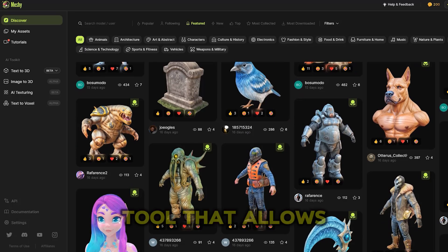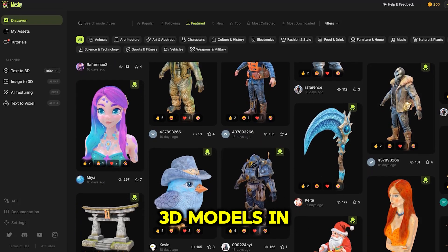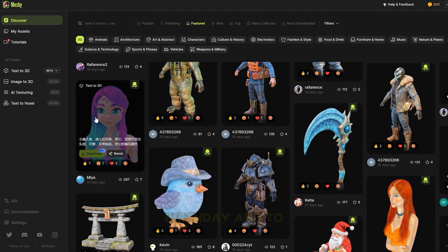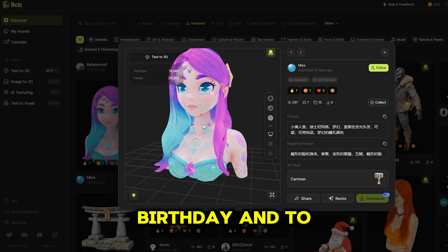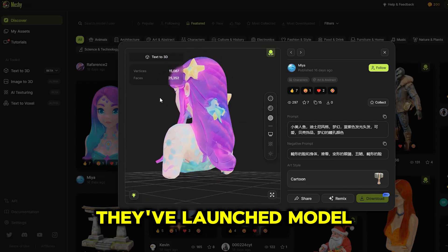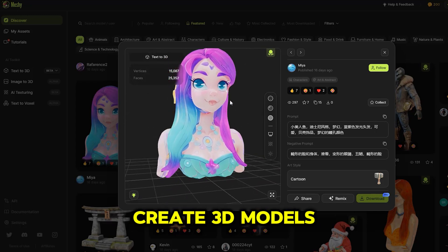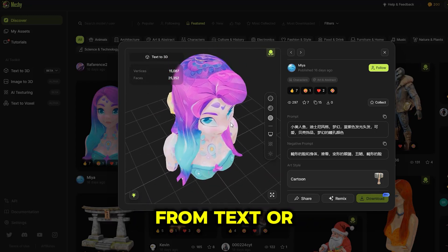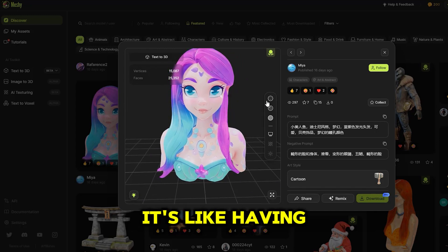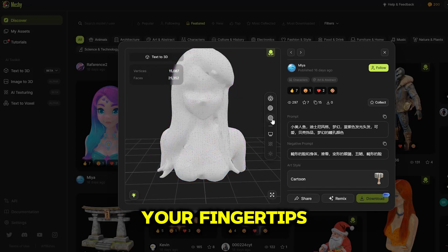Meshi 3 is a new AI tool that allows you to create stunning 3D models in just a click. Meshi 3 is celebrating its first birthday, and to mark the occasion, they've launched Model 3, a powerful tool that lets you create 3D models from text or images effortlessly. It's like having an entire 3D modeling team at your fingertips.